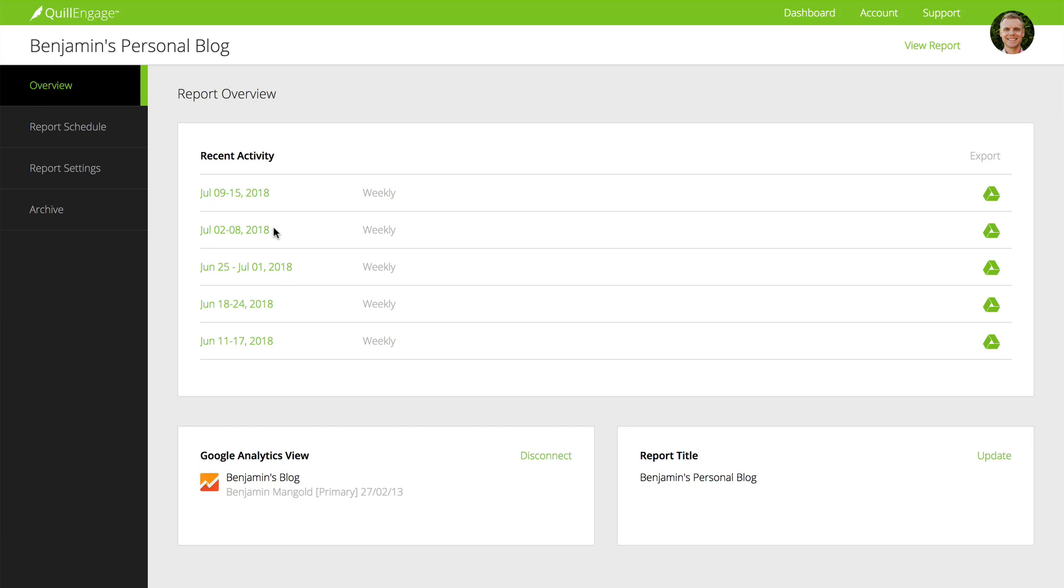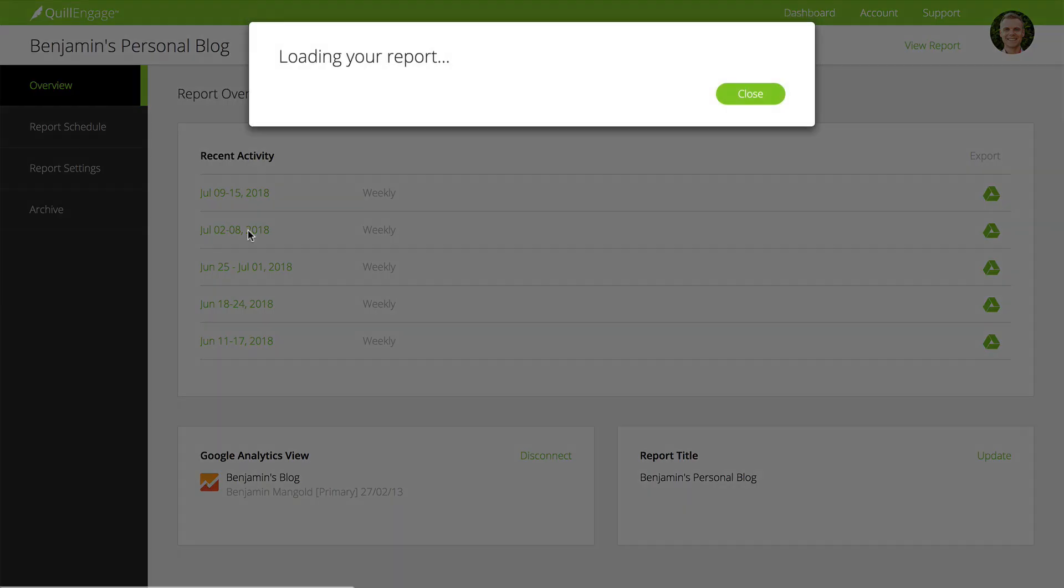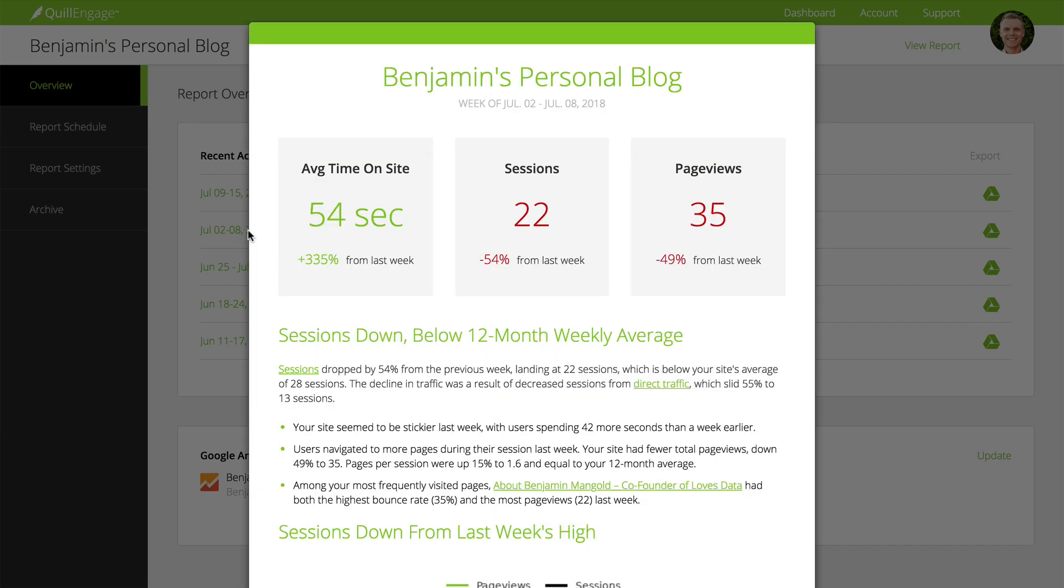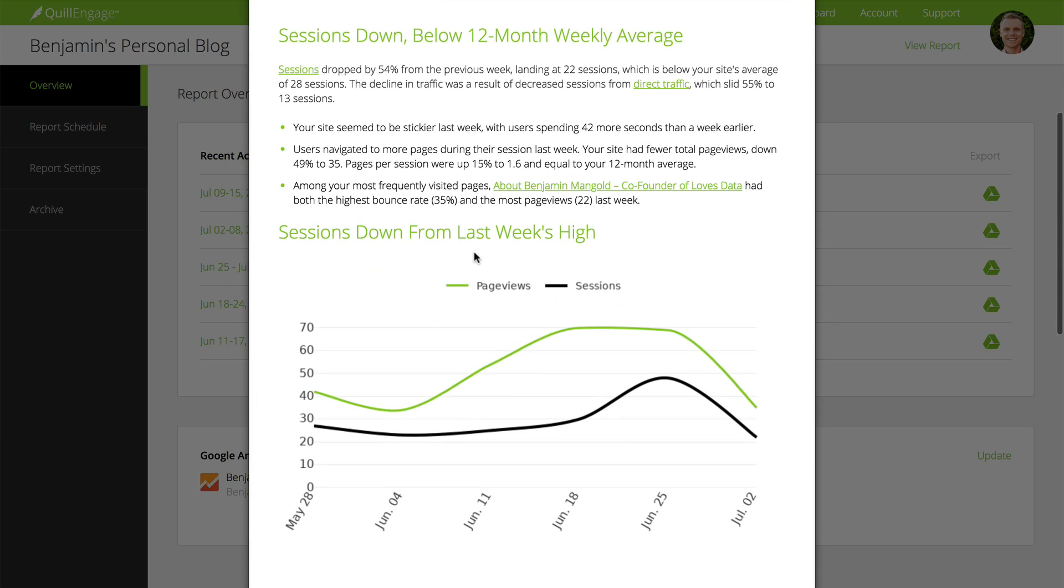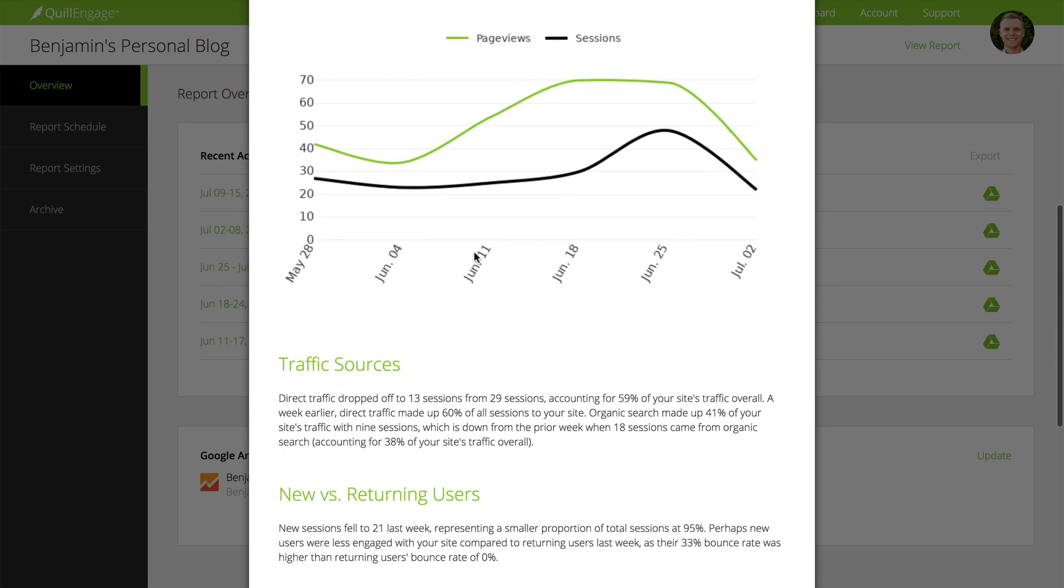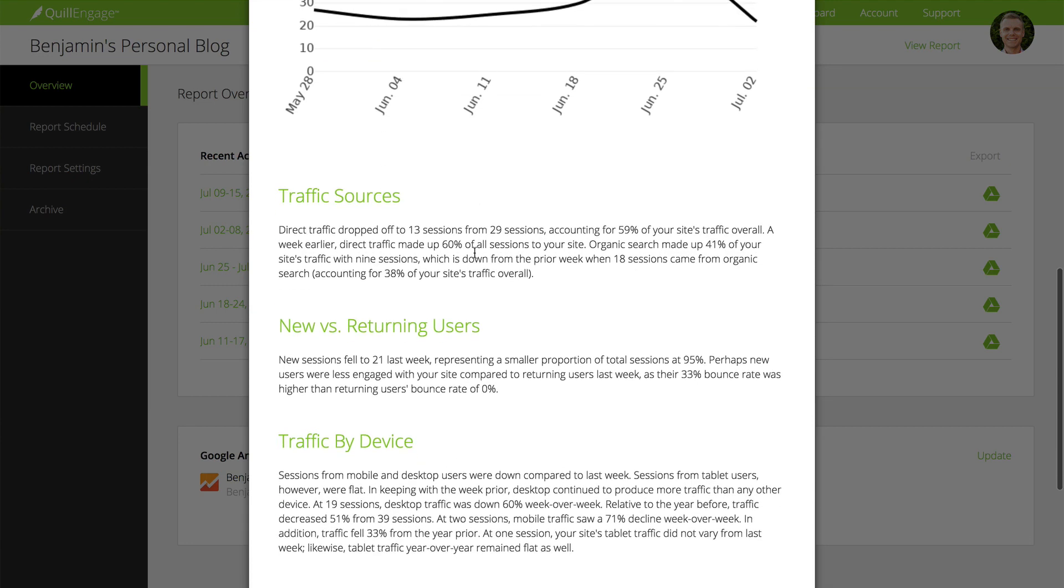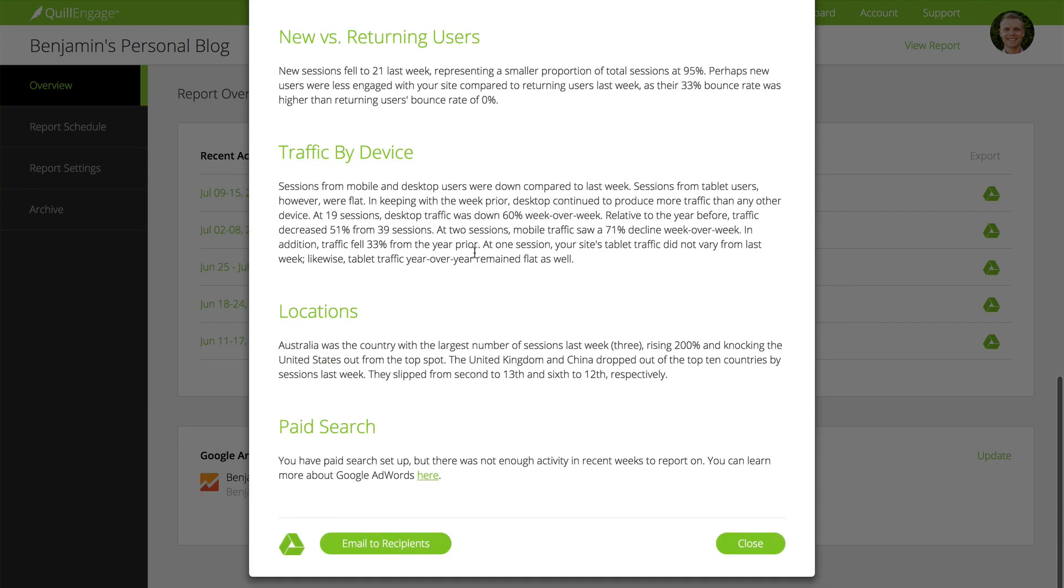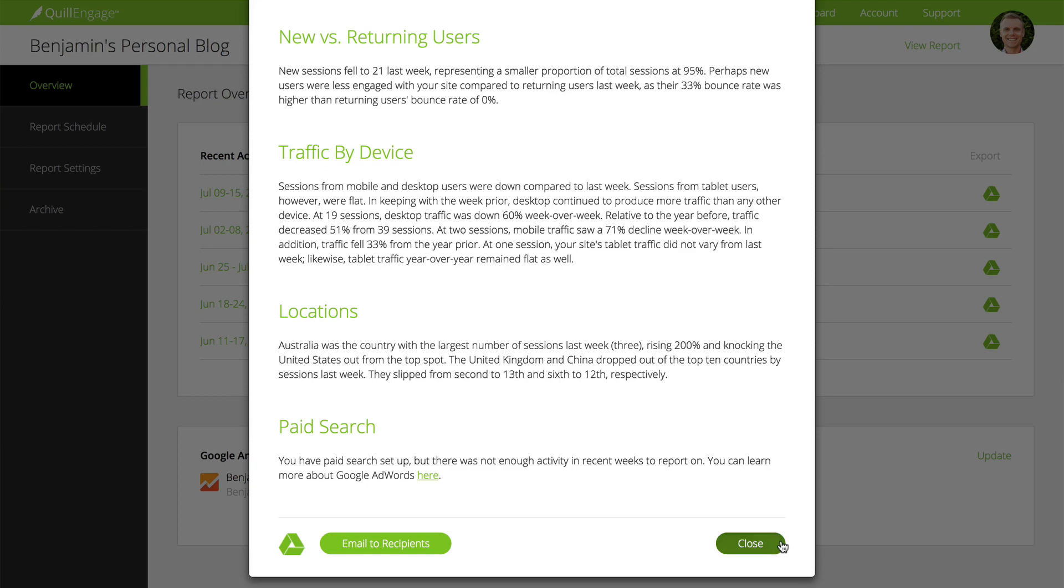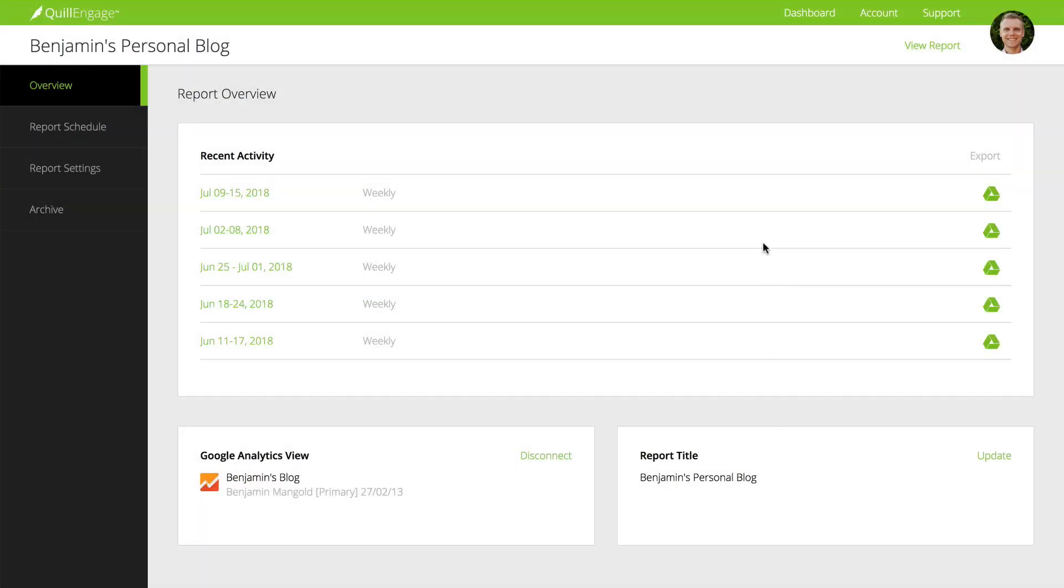Quill Engage can help you cut out hours of repetitive work by automating your regular reports. By freeing up your or your team's valuable time, you can then focus on what really matters, finding insights and making a positive change to your digital channels. Quill Engage provides a free plan for one report and paid plans for more reports and features.